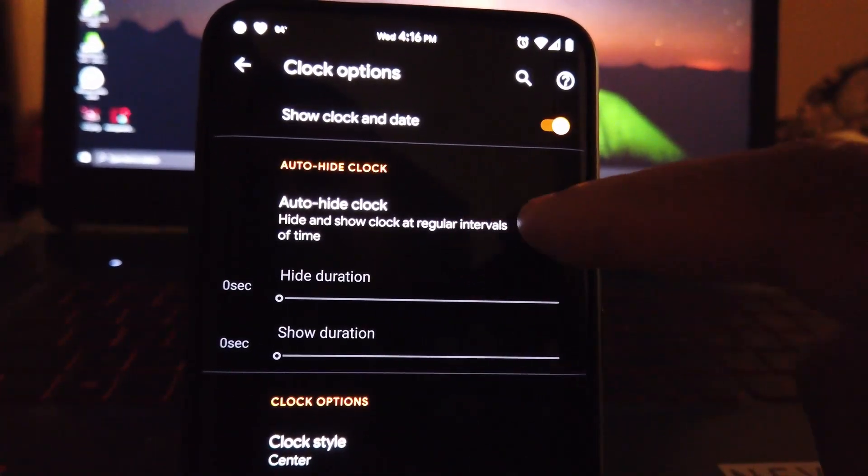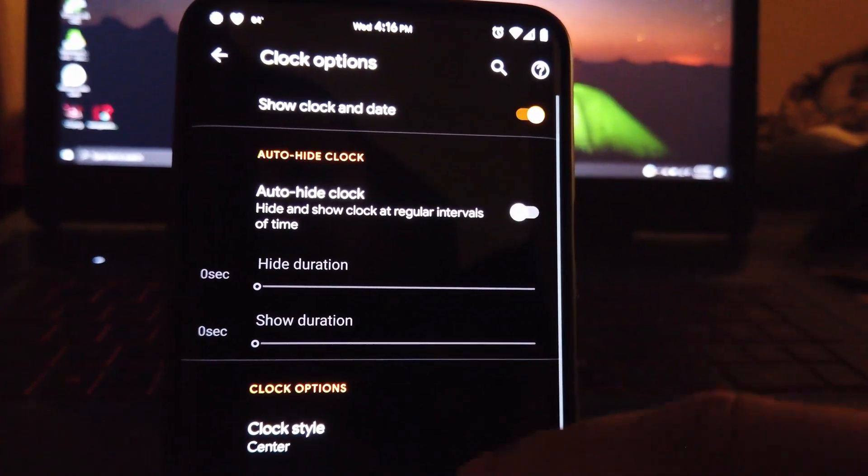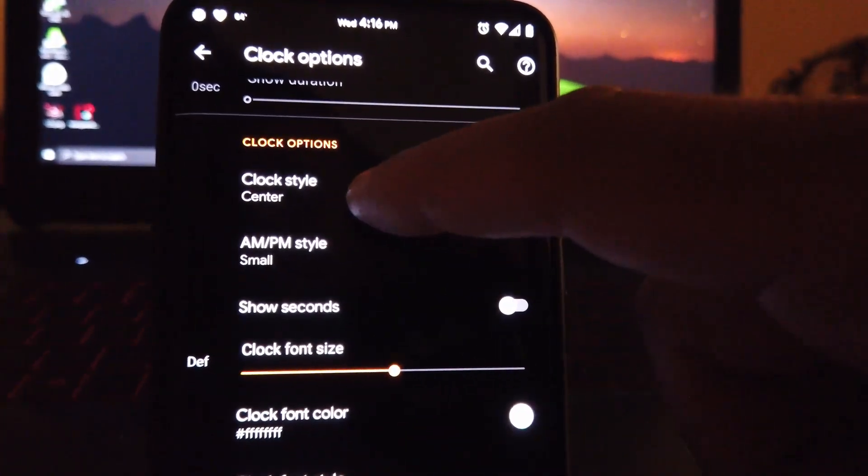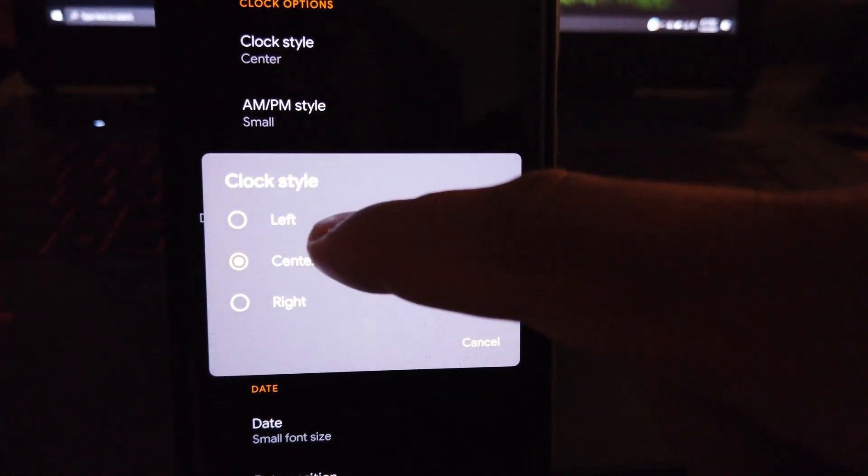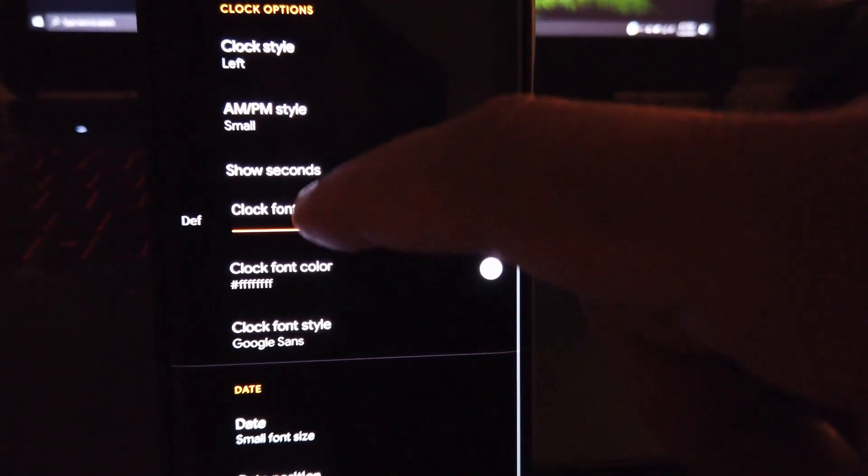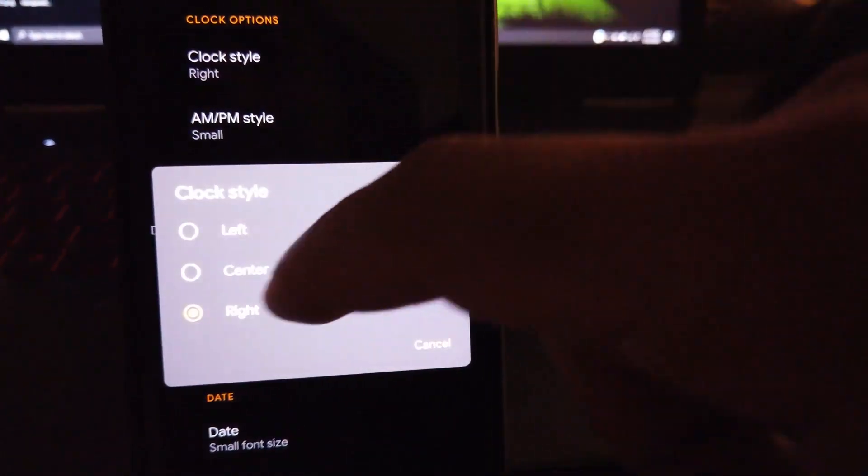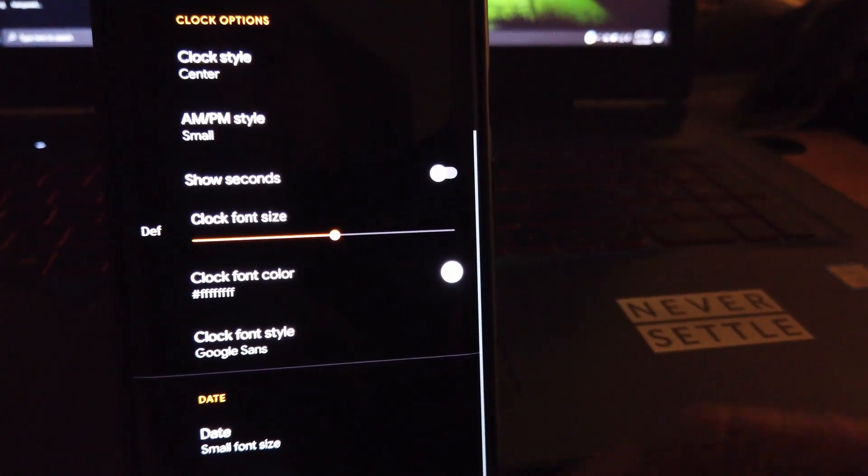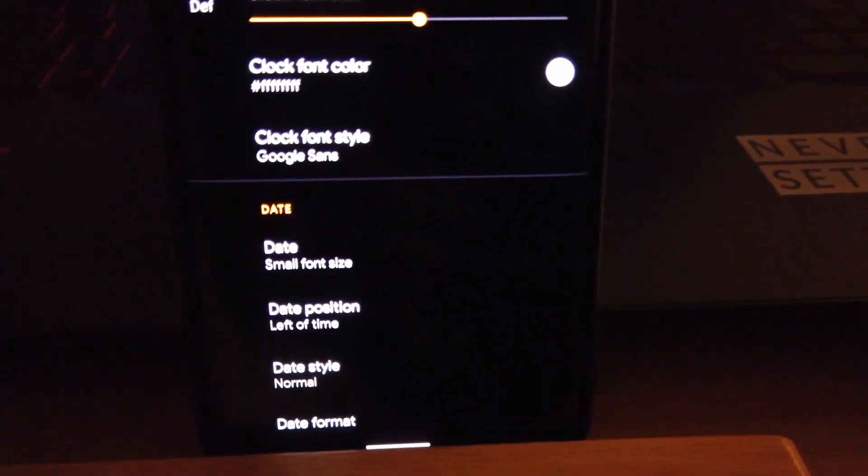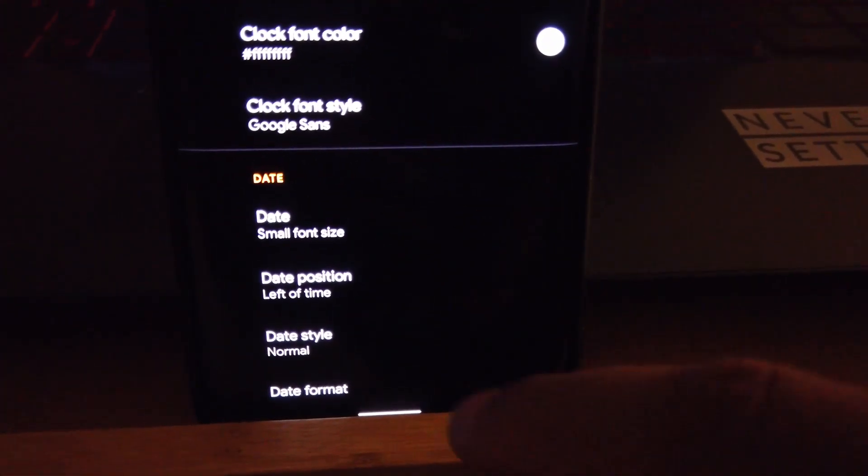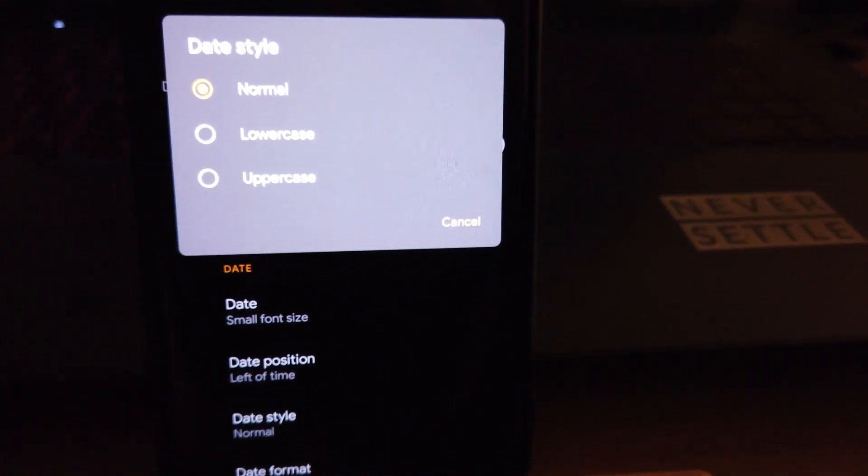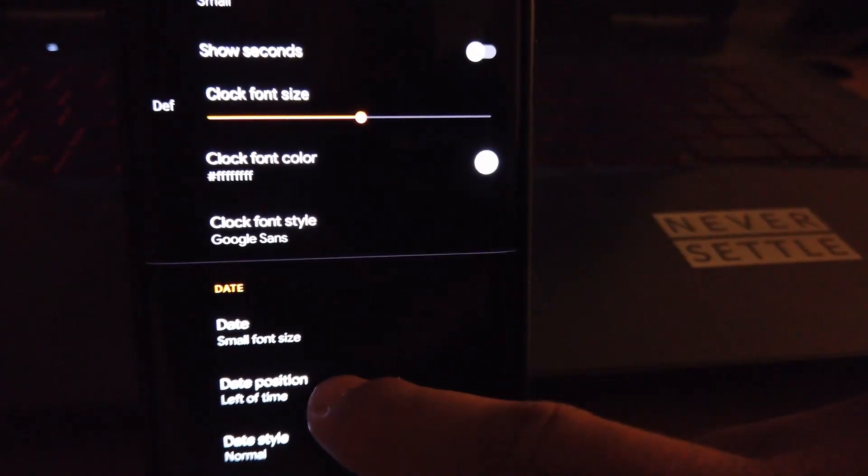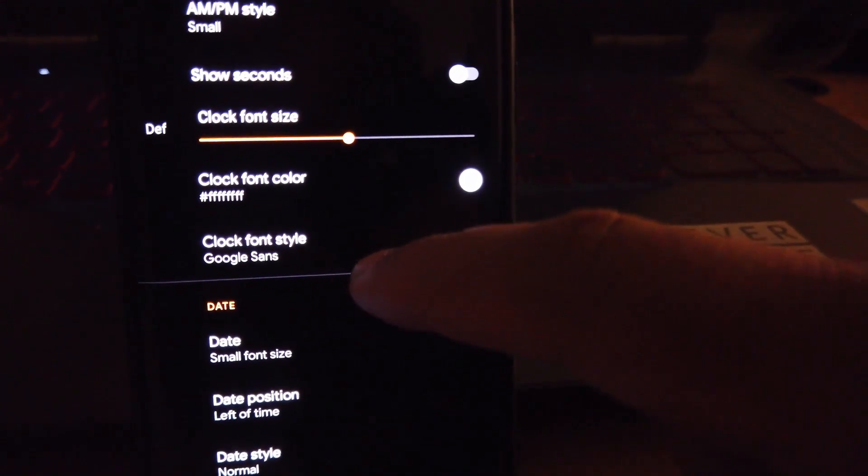If we go to status bar, under clock options we do have the ability to hide the clock. Under clock style you can choose the location where you want to place it, whether that's going to be on the left, the center, or the right. Under date style, choose from uppercase or lowercase, or just leave it as is, or choose the position where you want to set it to.